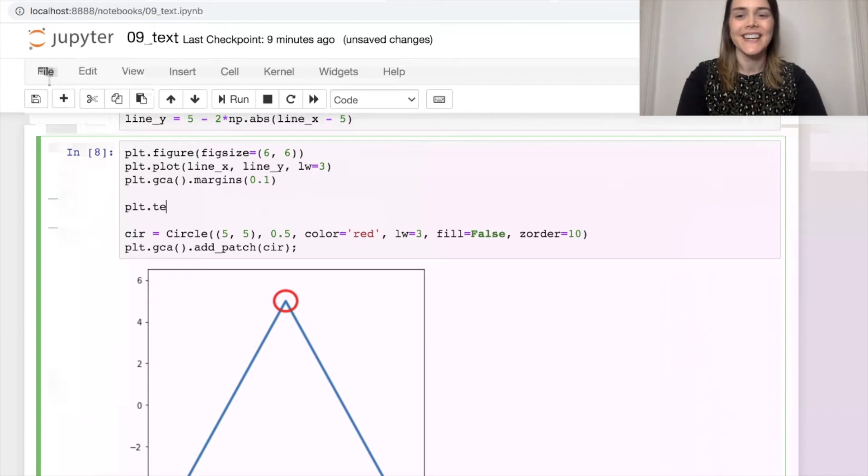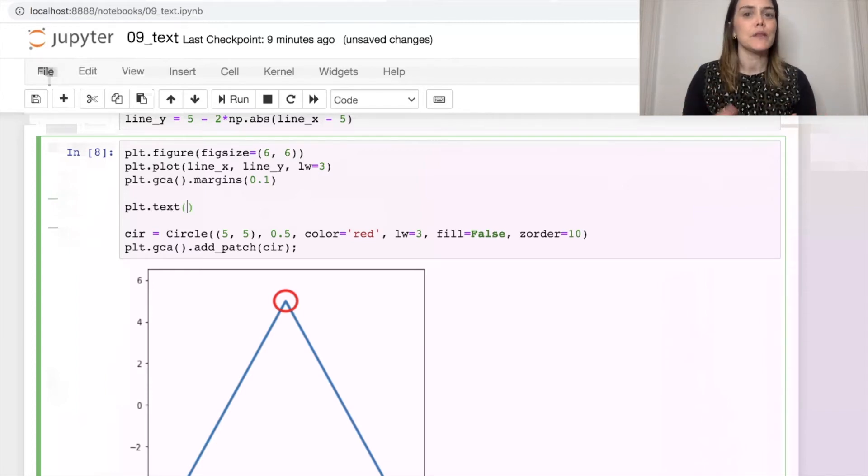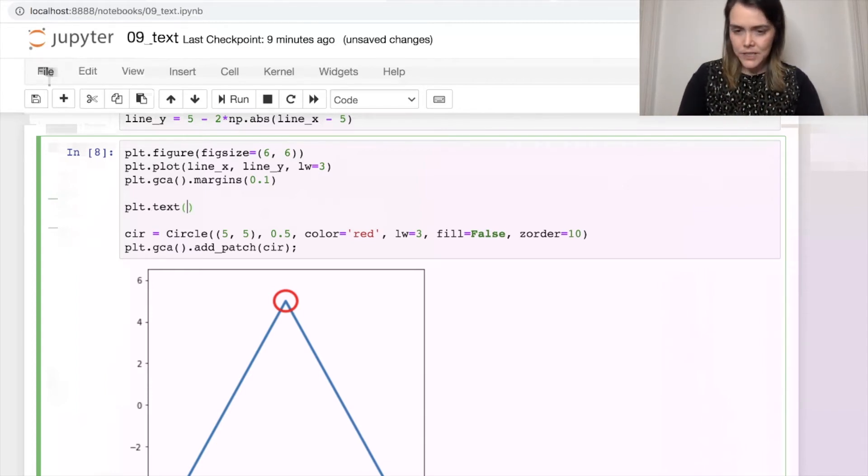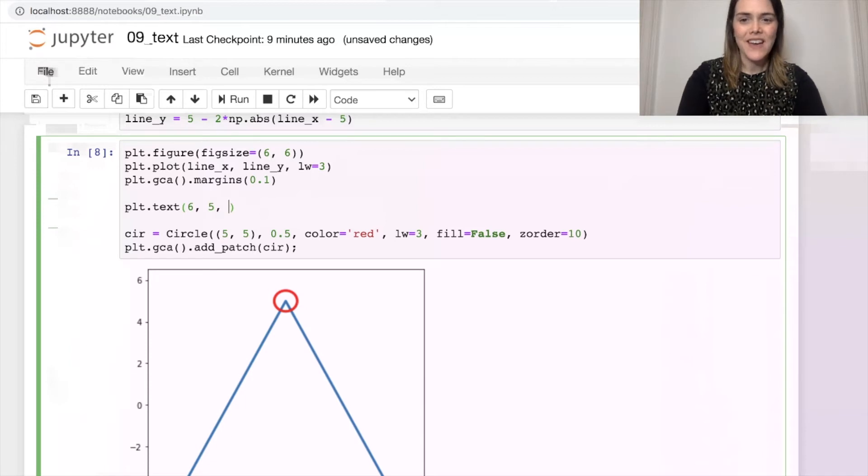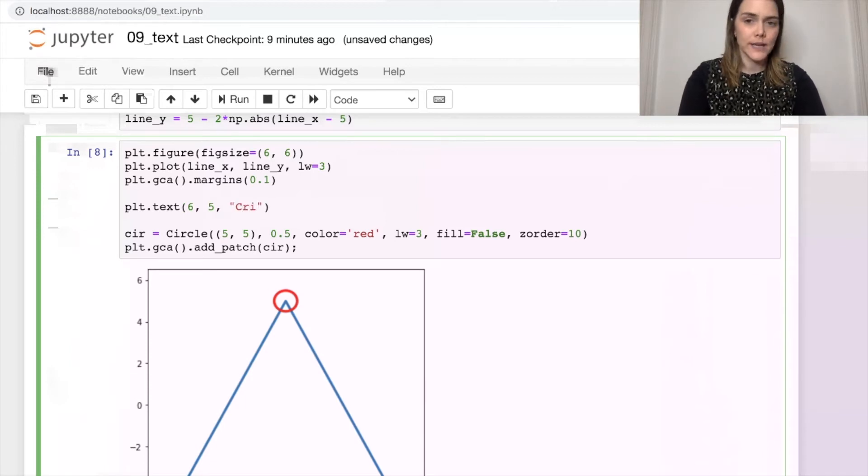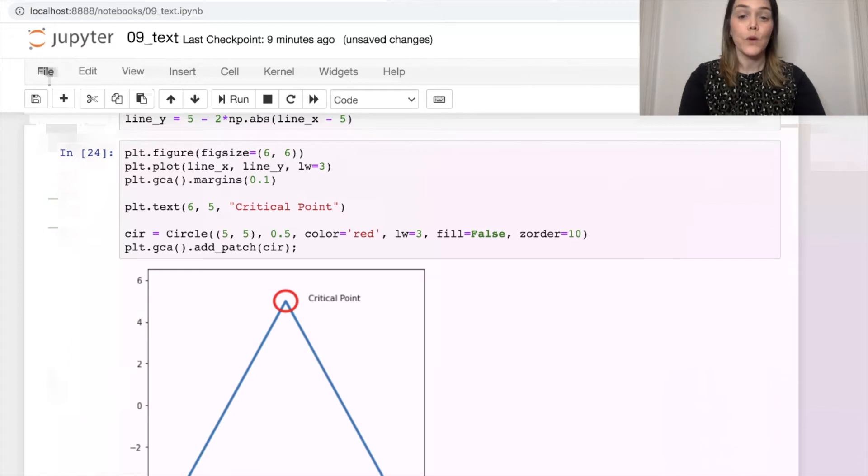So we can do that by adding some text to this figure. We write plt.text, and now I'm just supplying where I'd like the text to be. Let's put it at 65. And I'll write in critical point. Okay.